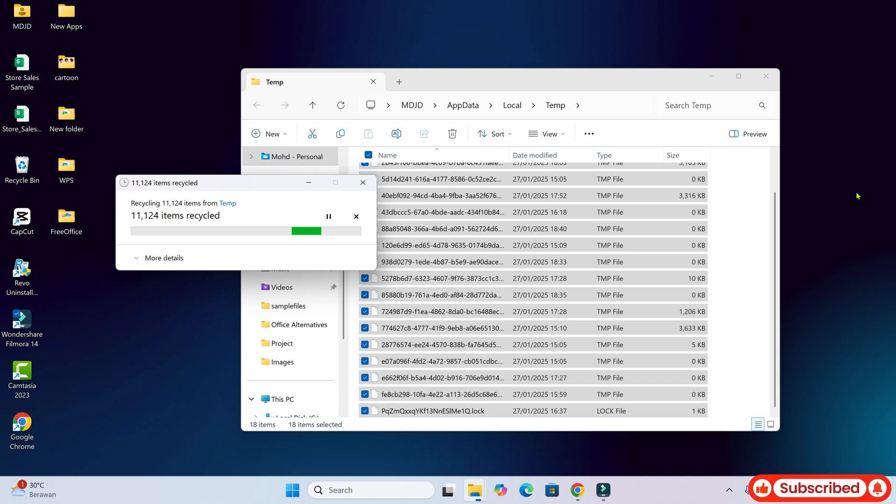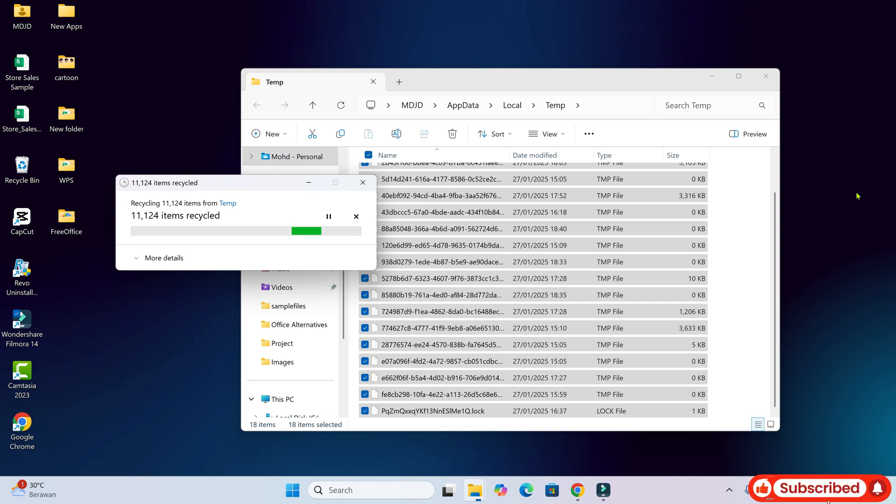The temp files are being deleted. It might take some time, I guess. Thank you so much for your help. I'll reach out to you another time.